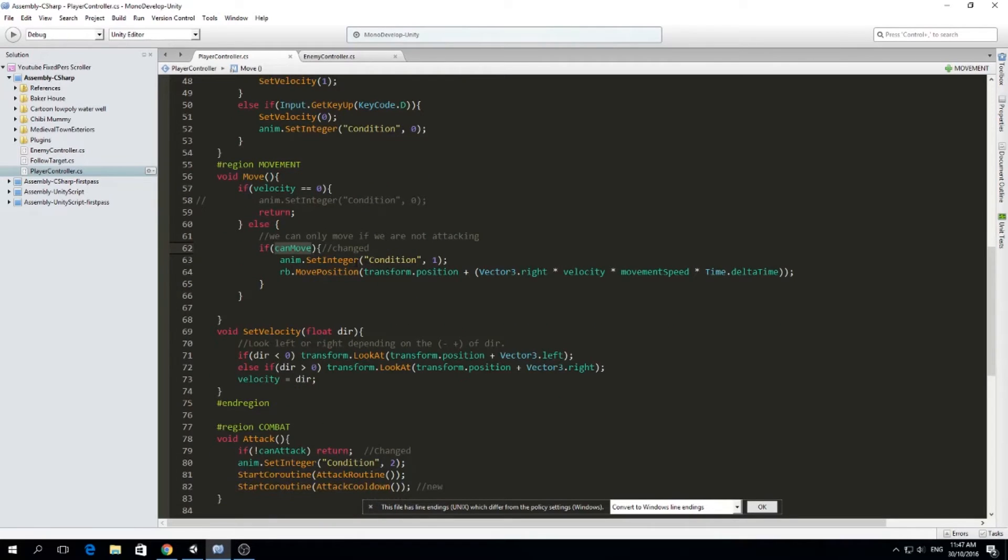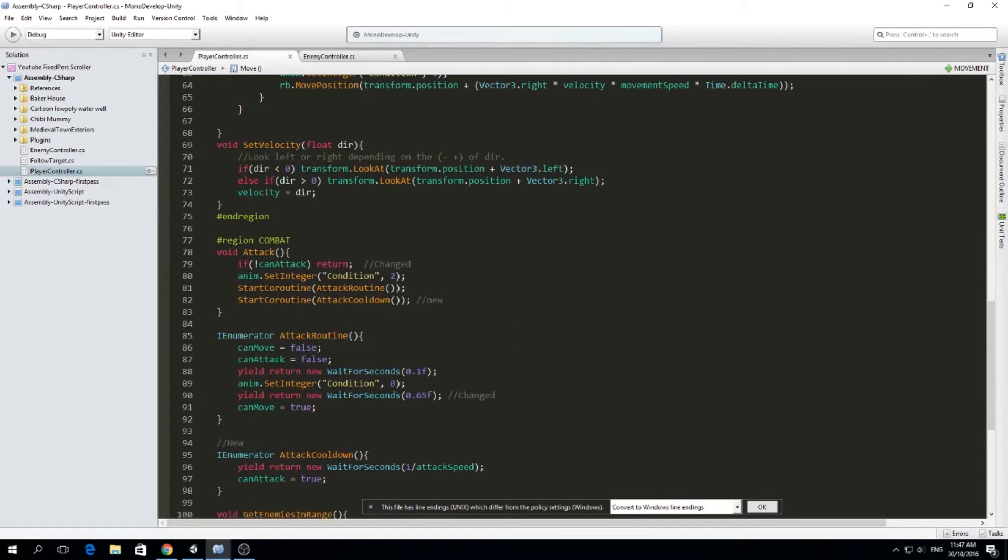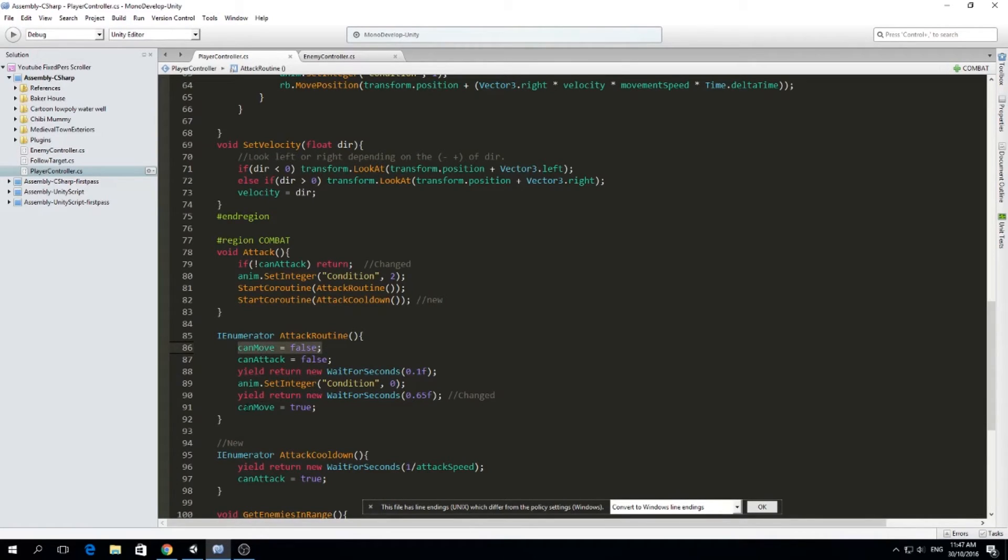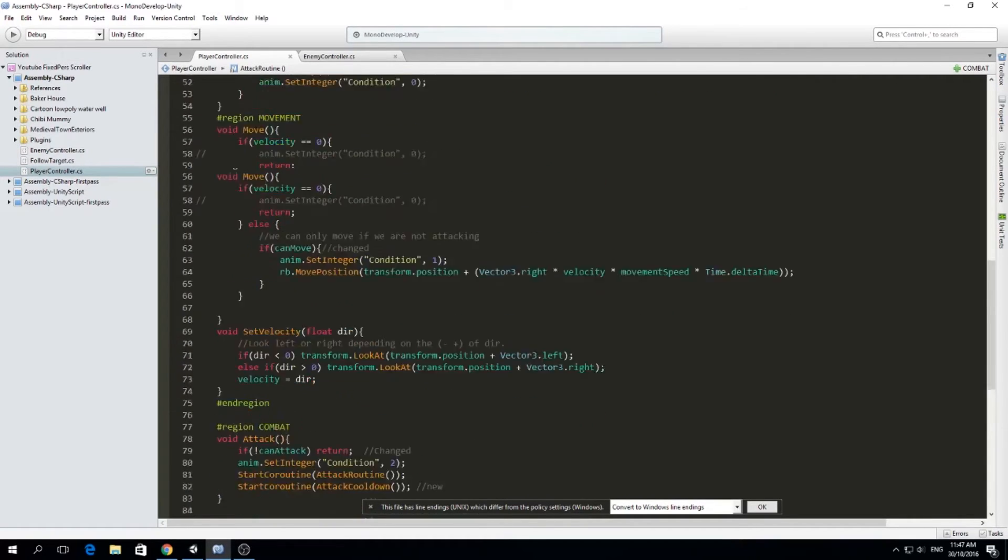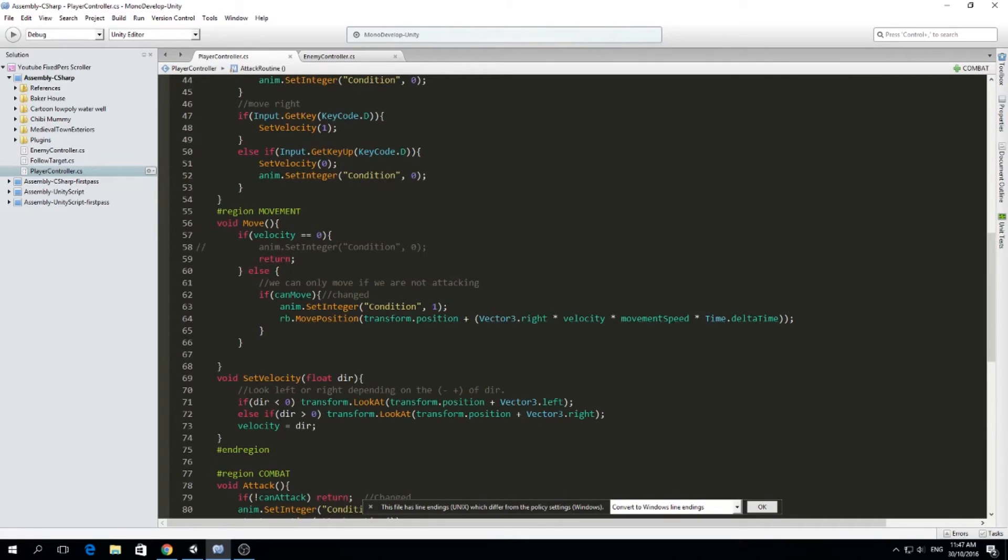And in the attack routine, if you realize I changed this, before it was attacking and on the bottom we had attacking become back to false. So we're attacking, we're not attacking. Because I realized we can only move if we're not attacking didn't make a lot of sense.